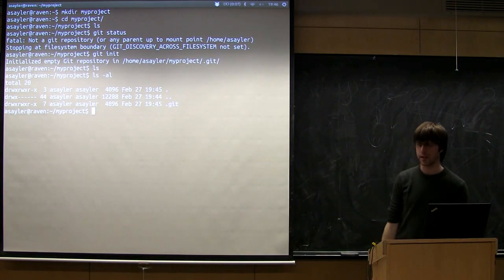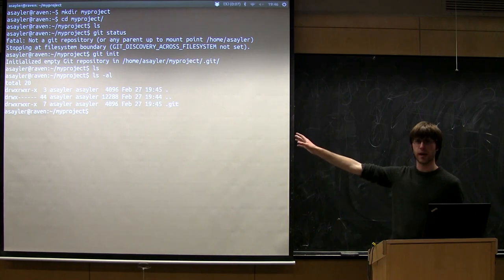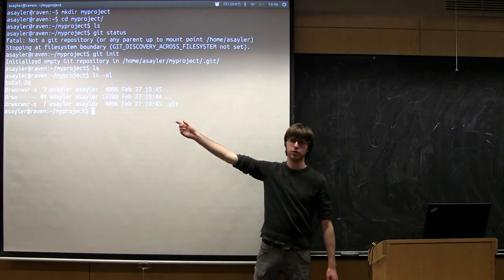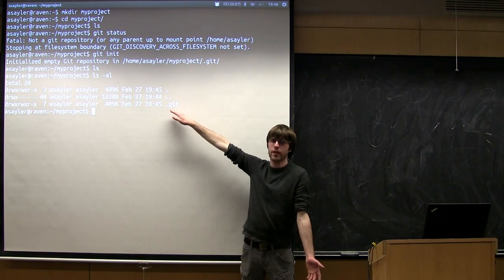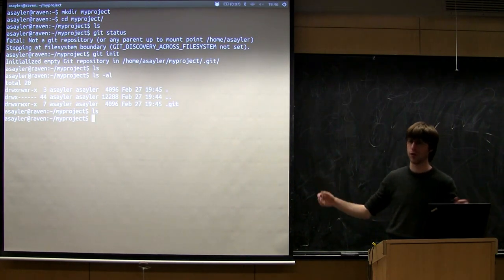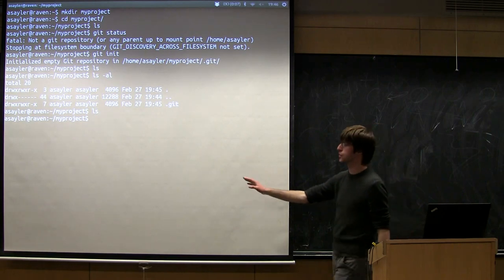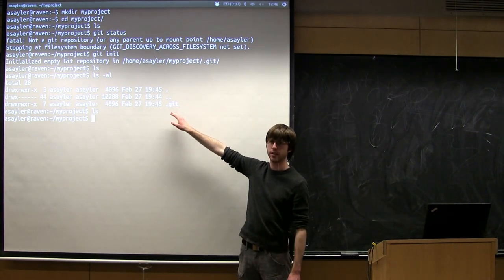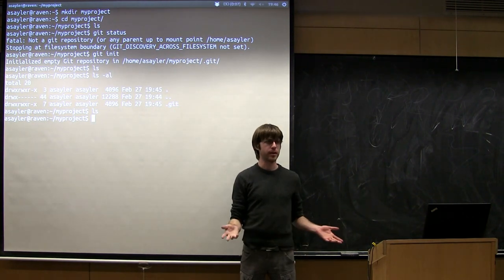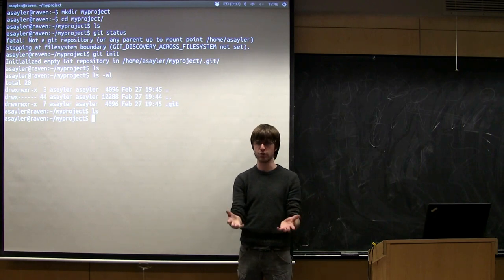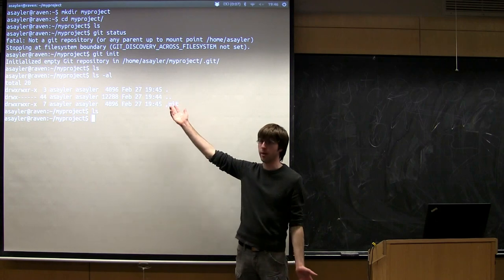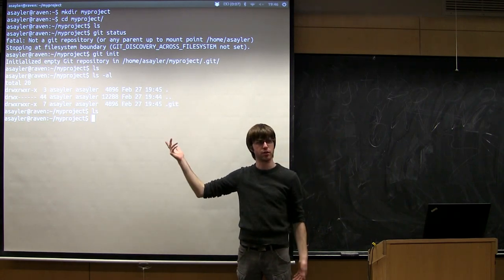Git, like many things in Linux, stores all of its control files and data in regular files inside this .git directory. You'll never need to touch it — you can pretend it's not there, which is why it has the dot in front and doesn't show up with regular ls. It's essentially a hidden folder, but all the magic Git does is stored in files inside it. It's entirely self-contained.